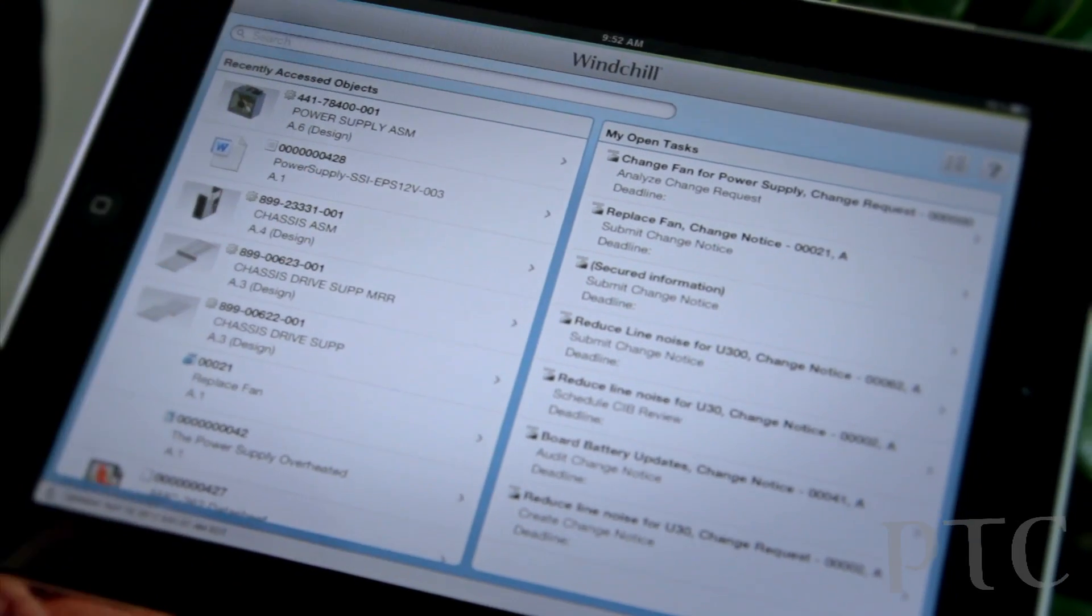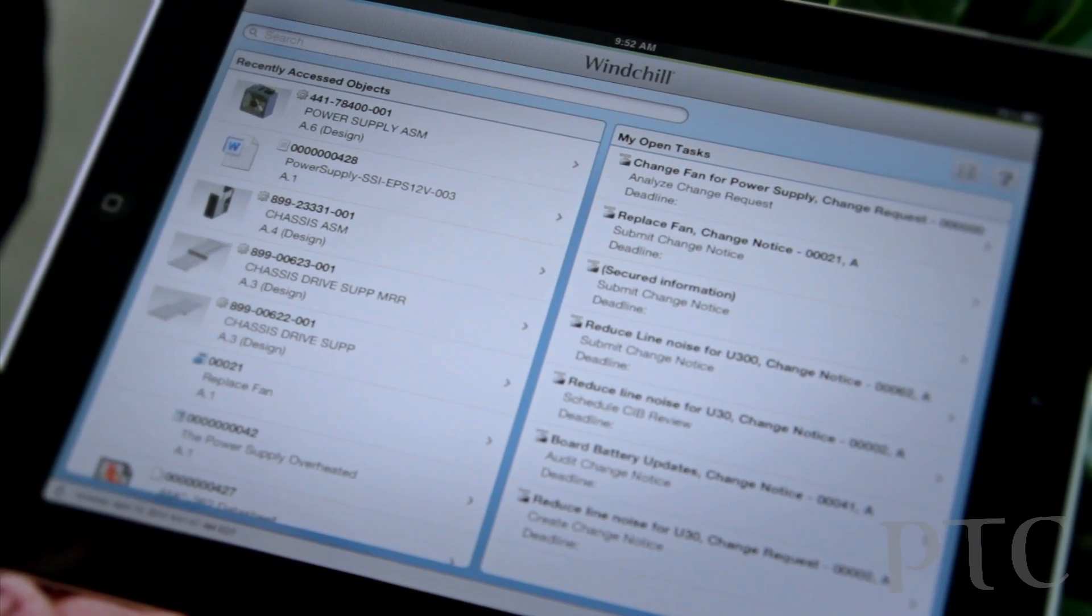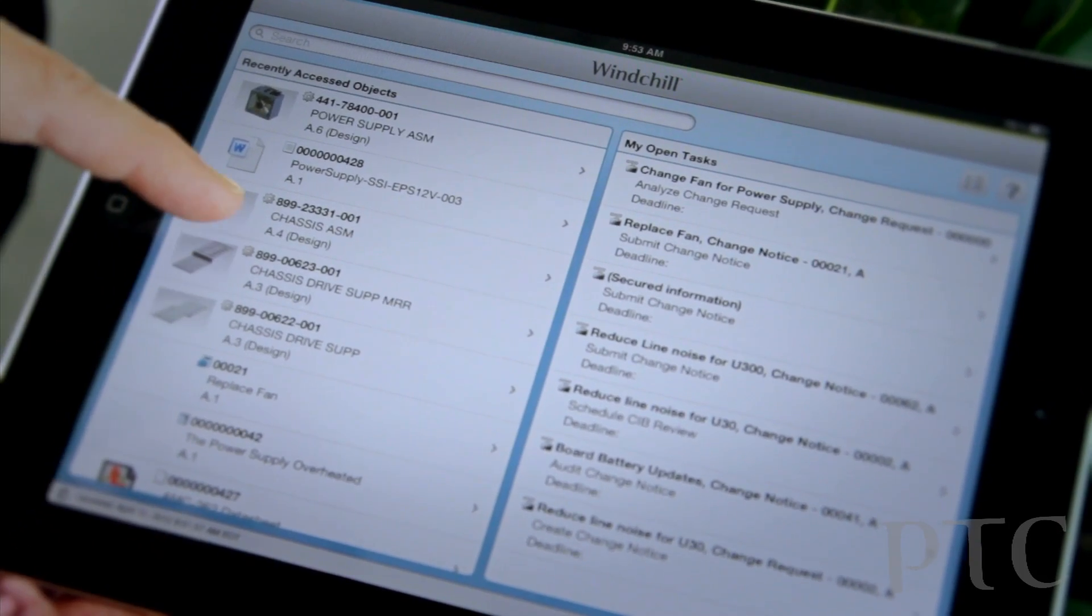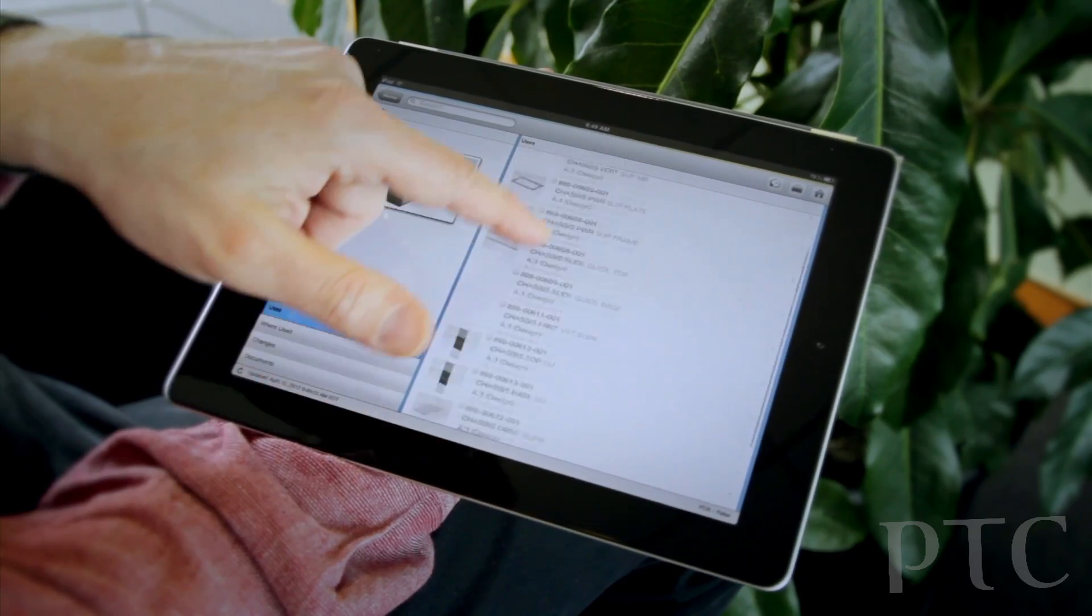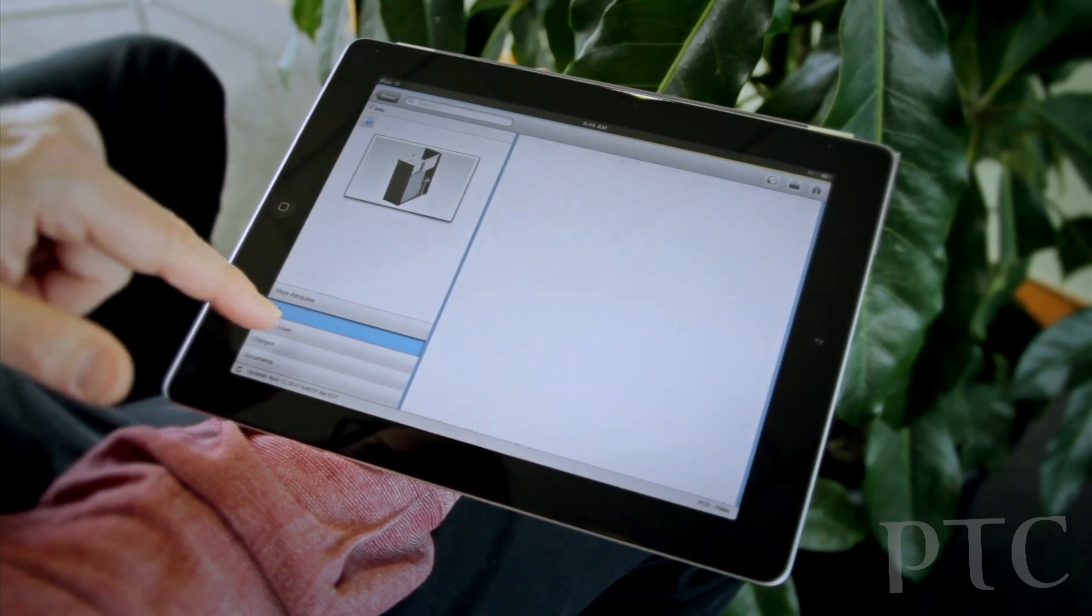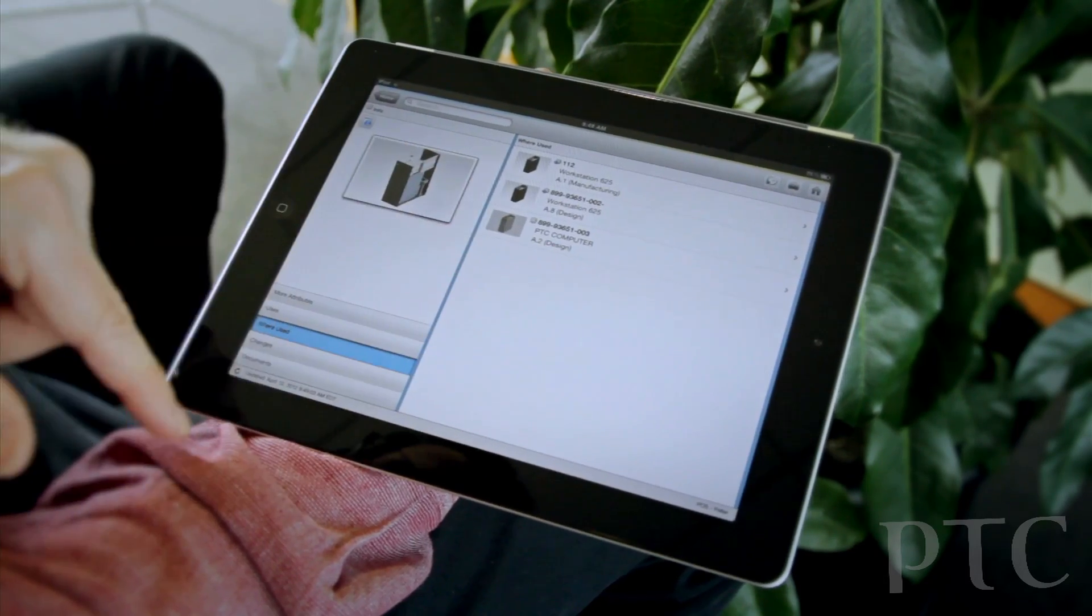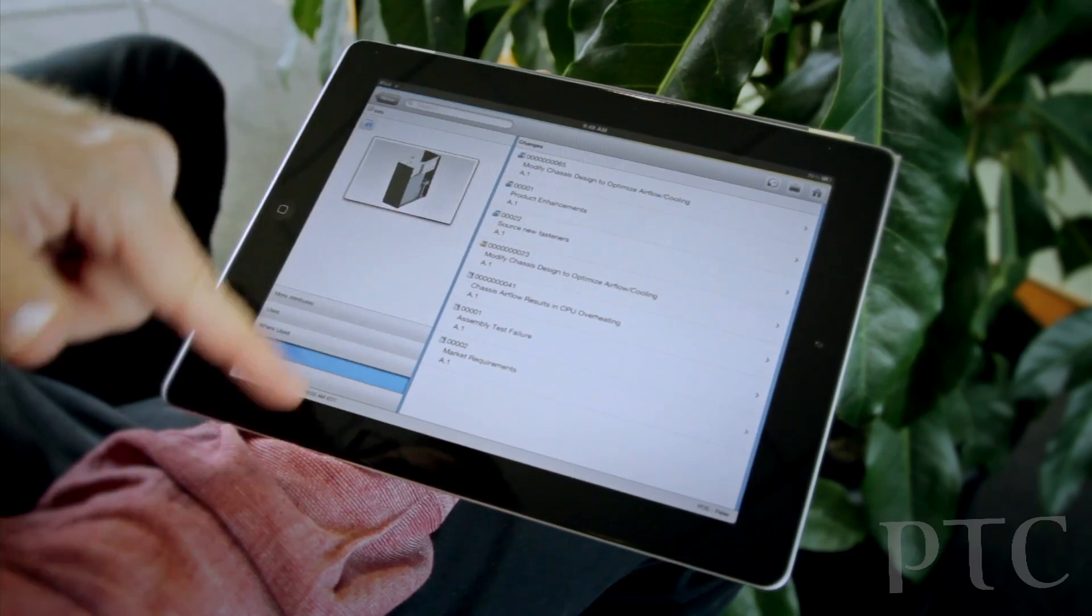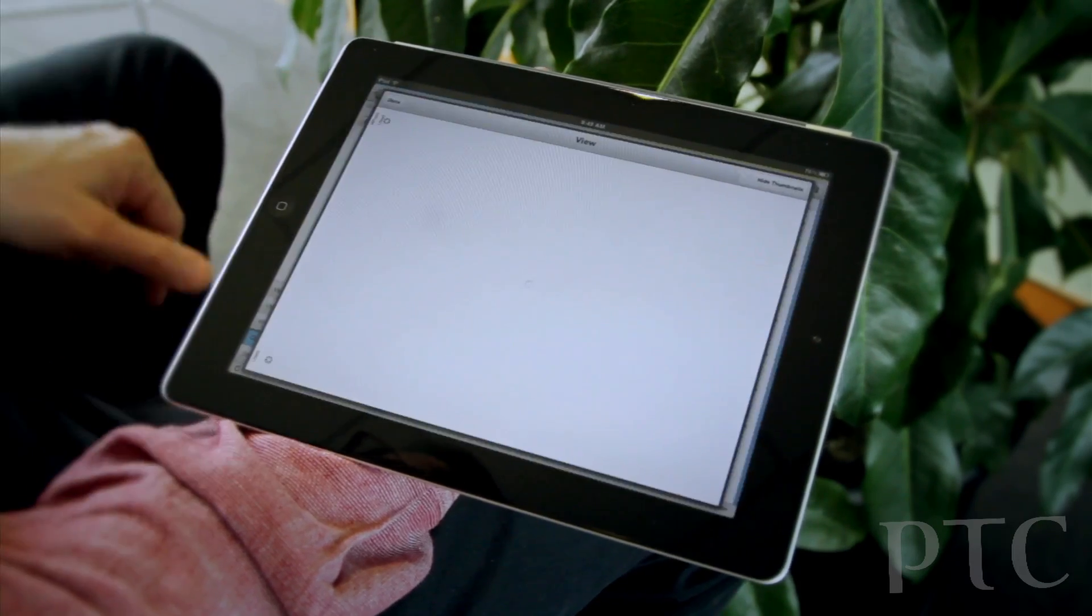So let's take a look at one object in particular. This is a chassis for a computer, and I'm going to look at a bunch of information here. I can see all the different components that make up that chassis. I can see where it's used, what computers it's used in, and I can also see any changes that were made against this chassis.